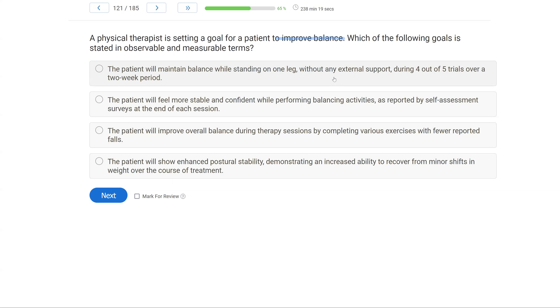Option A: the patient will maintain balance while standing on one leg without any external support during four out of five trials over a two-week period. This is a pretty good definition. We know exactly what it looks like - standing on one leg, no external support. And we have a way to measure it. A looks very good.